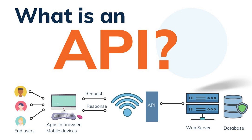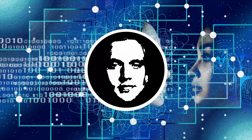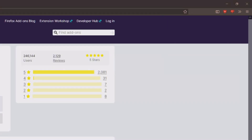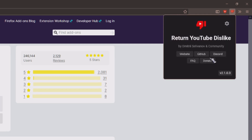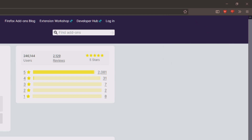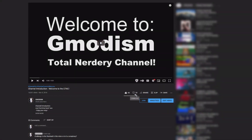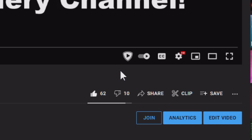It gives the data back and puts it back into your YouTube so you can see it. You don't even need to be logged in — it's not linked to an account or anything, so it's super simple. You just click Allow and OK. Here you can see the Return YouTube Dislike extension is on top. When we go back to the page and refresh it, you can see we have 10 dislikes on this video.